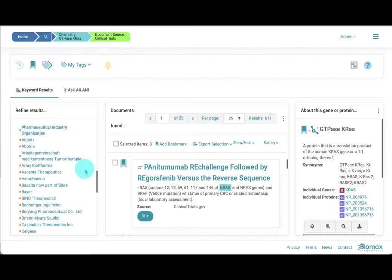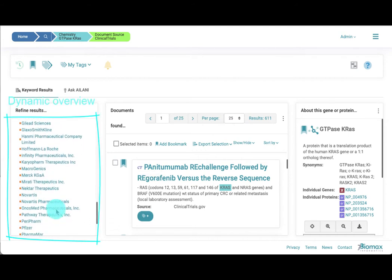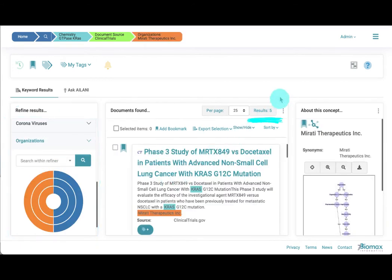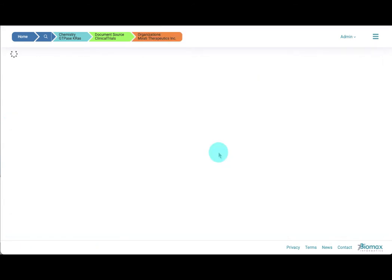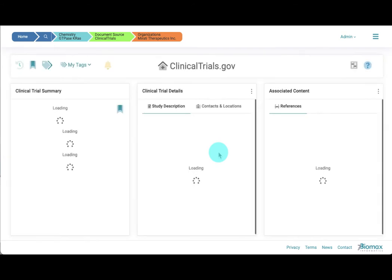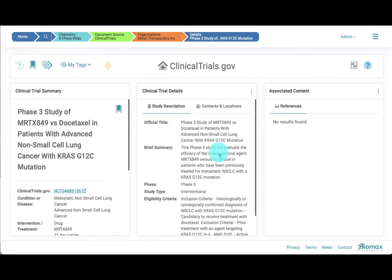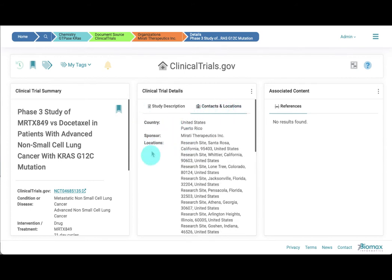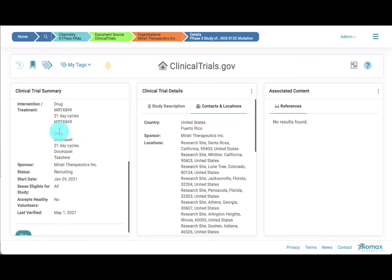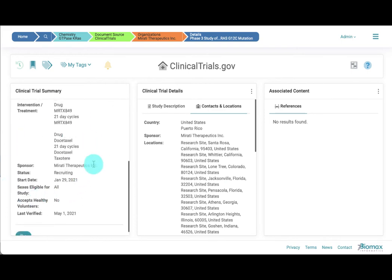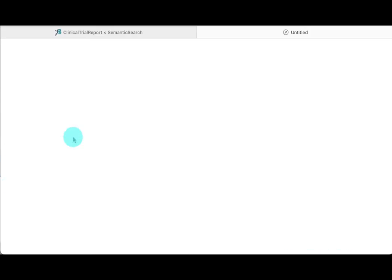Selecting Mirata Therapeutics reduces the result to 5 clinical trials. Selecting the title redirects us to the Clinical Trial Detail Report that contains information on the study description, context, and locations. And here, on the left, the summary information about the study, including a link to the original entry on clinicaltrials.gov.